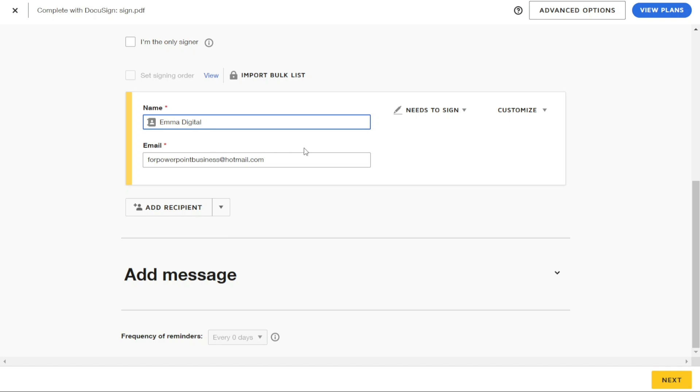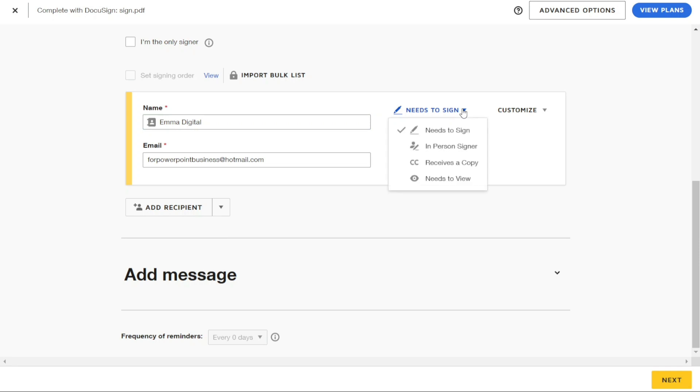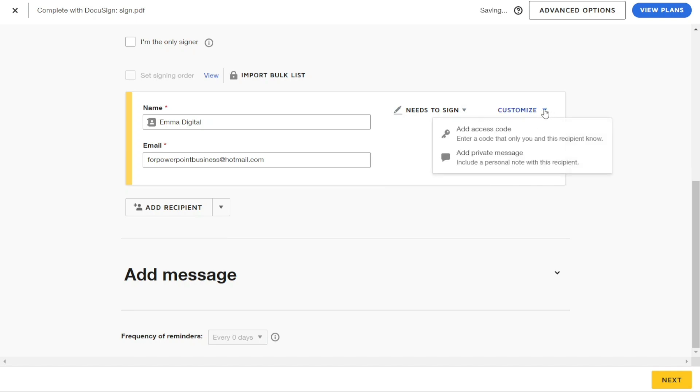If you want to assign a specific task for the recipient, such as signing the document or receiving a copy of it, you can do so by clicking on the pencil icon on the right side and selecting the appropriate option. Additionally, you can customize the recipient by clicking on the Customize button, which allows you to add an access code and private message for the recipient.